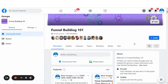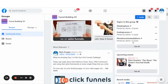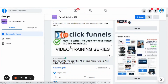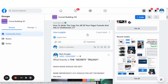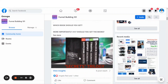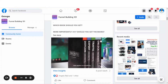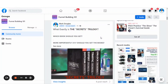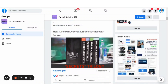A social sharing image is the image that shows up when you share your link on social media. For example, this image that shows up is a social sharing image, and you can change what image shows up when you share your link on social media. In this video, I'm going to show you how to set up a social share image inside of your ClickFunnels 2.0 account.